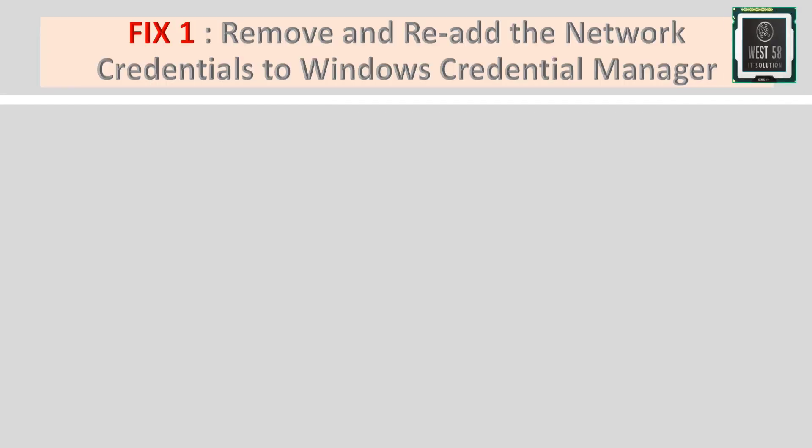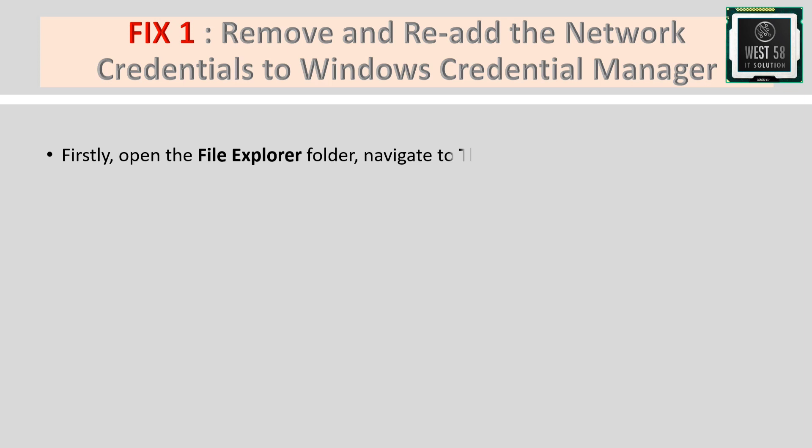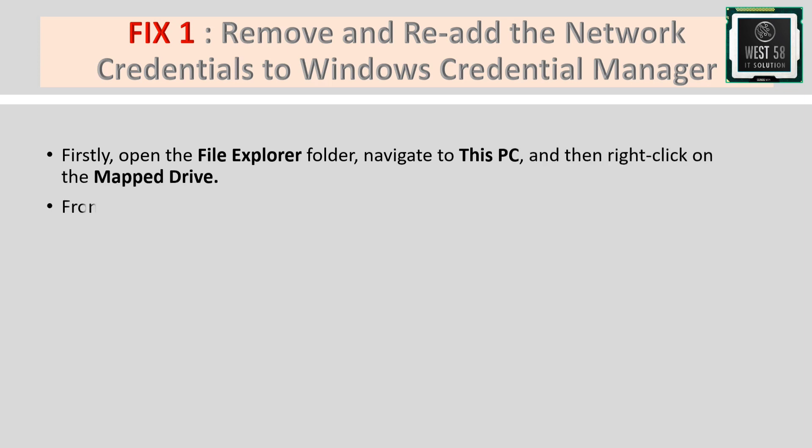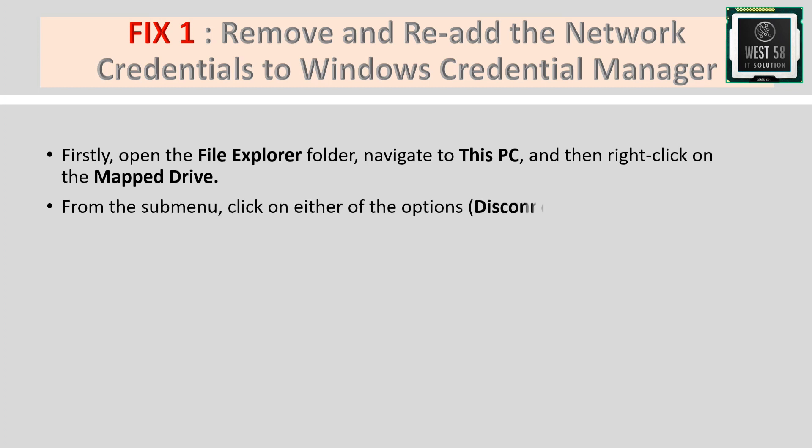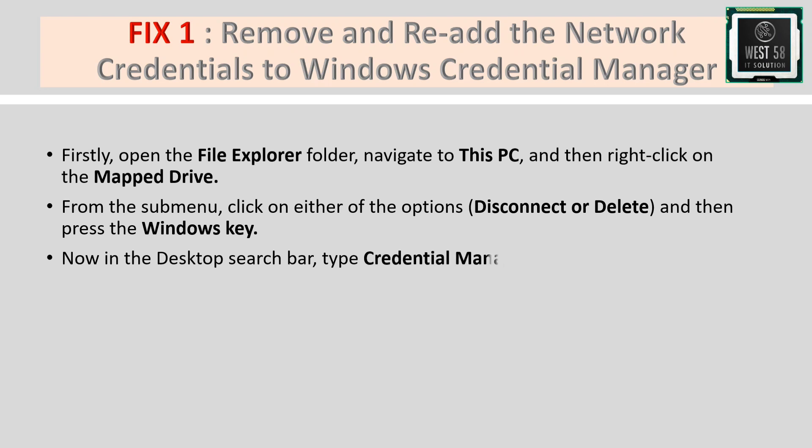Fix 1: Remove and re-add the network credentials to Windows Credential Manager. First, open File Explorer, navigate to This PC, and right-click on the mapped drive. From the submenu, click disconnect or delete. Press the Windows key, type 'credential manager' in the desktop search bar, and select the relevant search result.